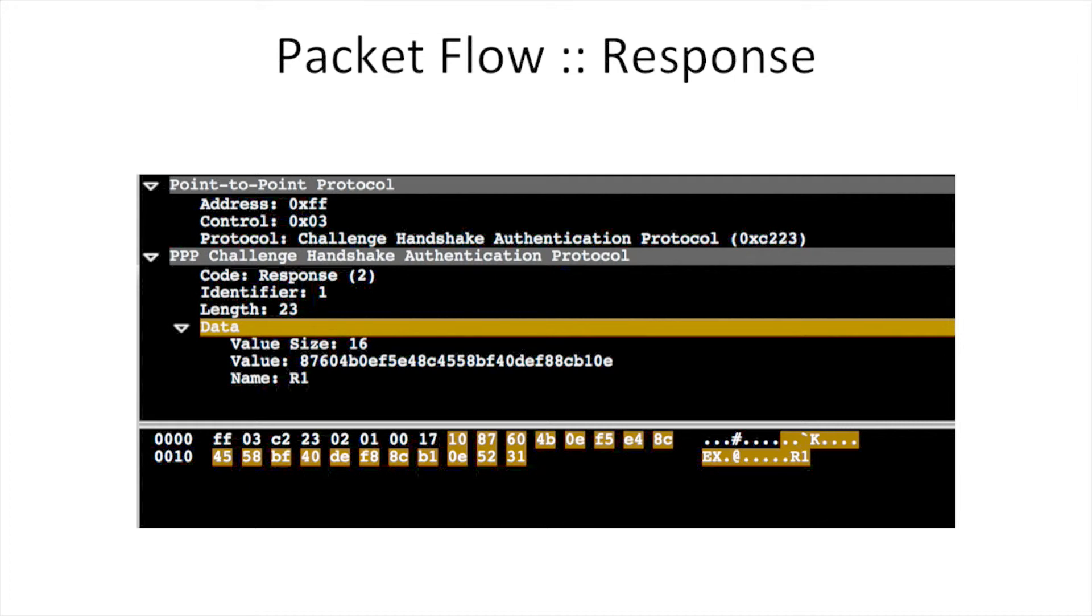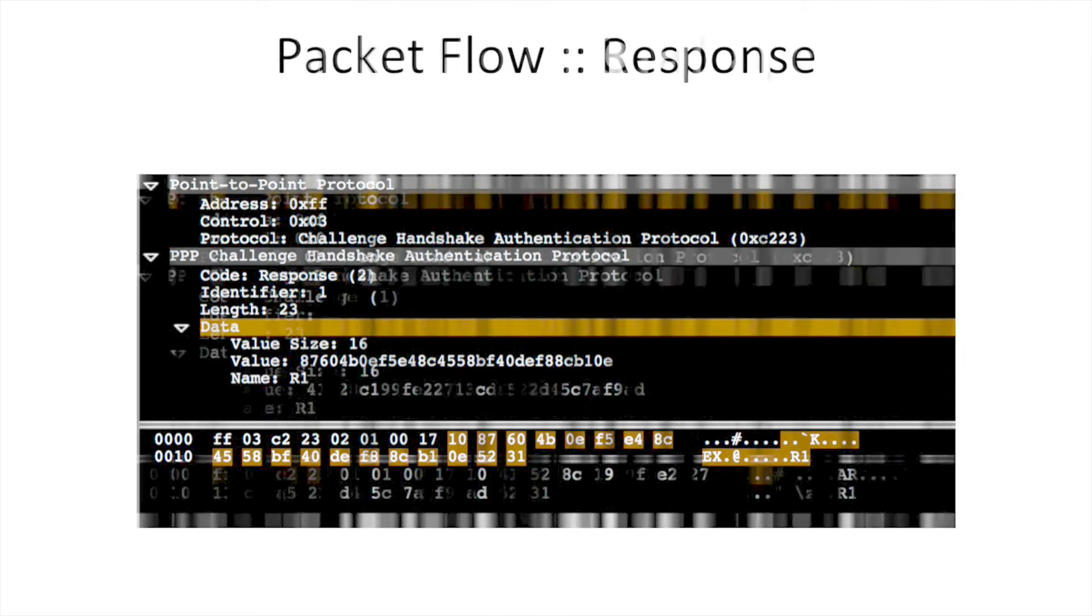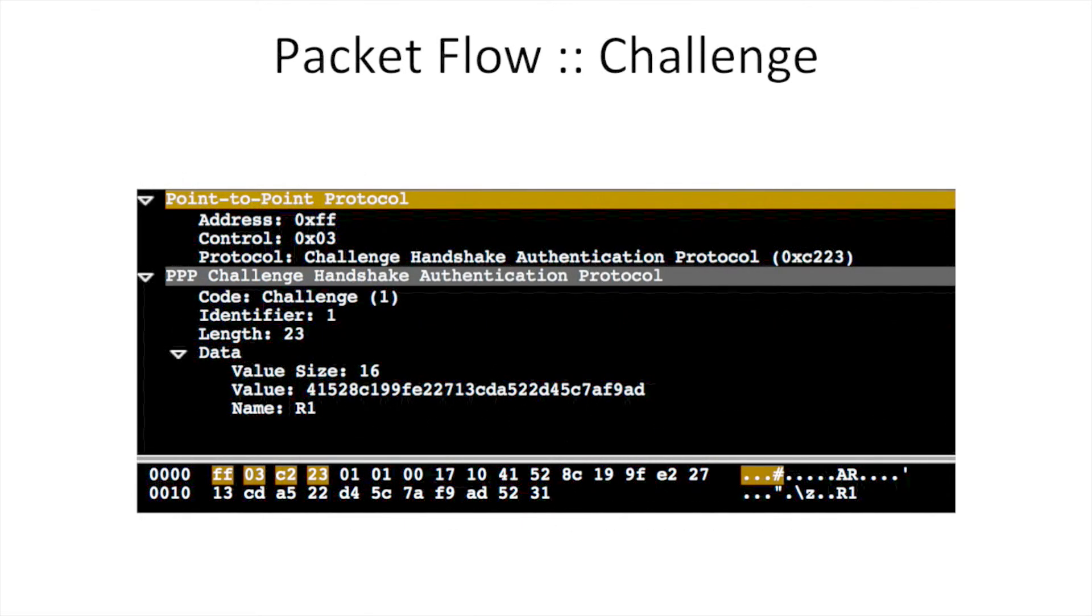The packet name is r1. The authenticator calculates and matches the received value against the expected hash.